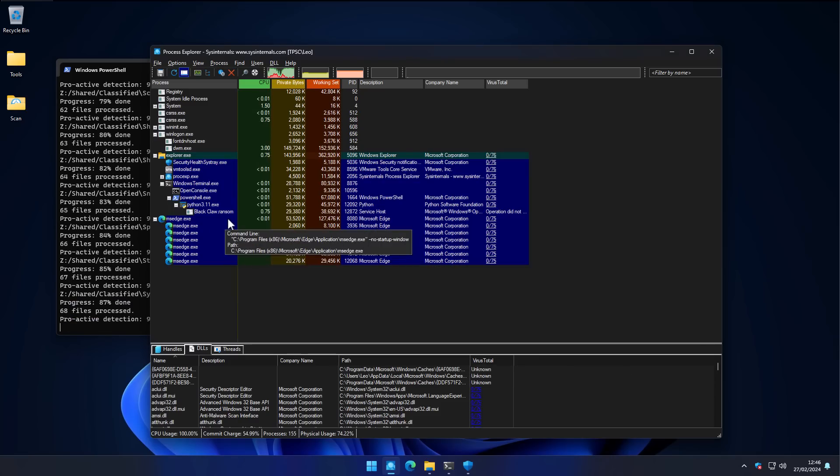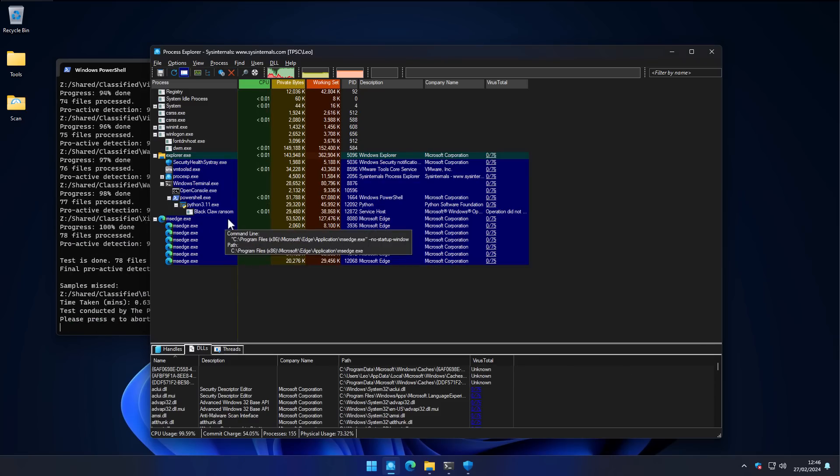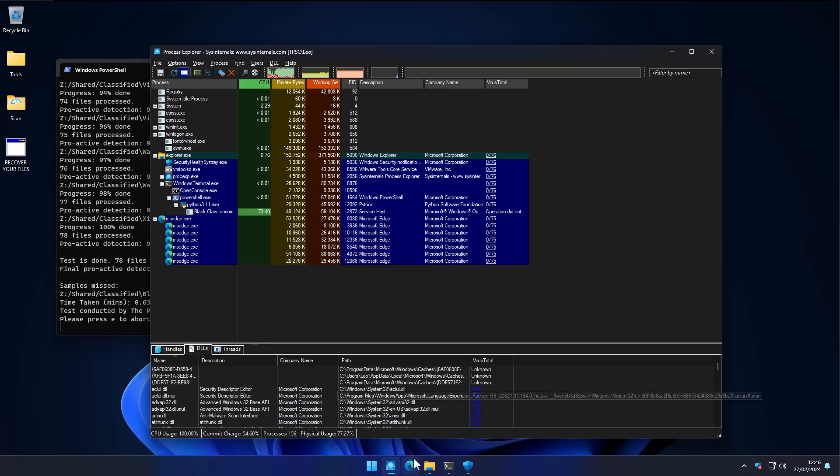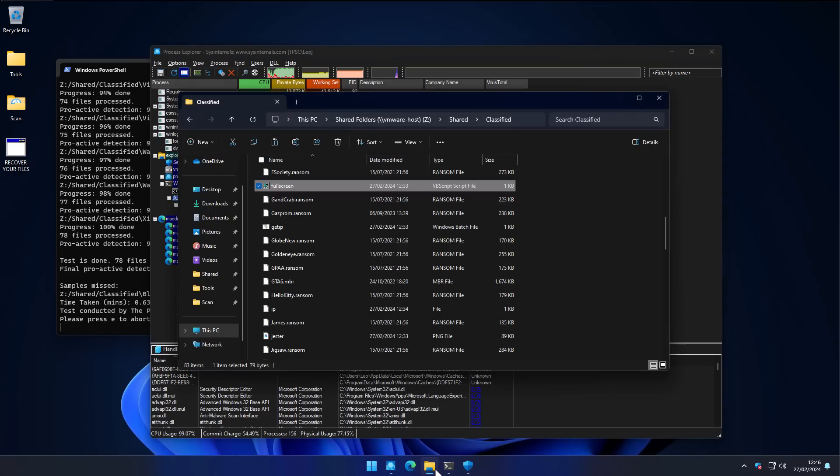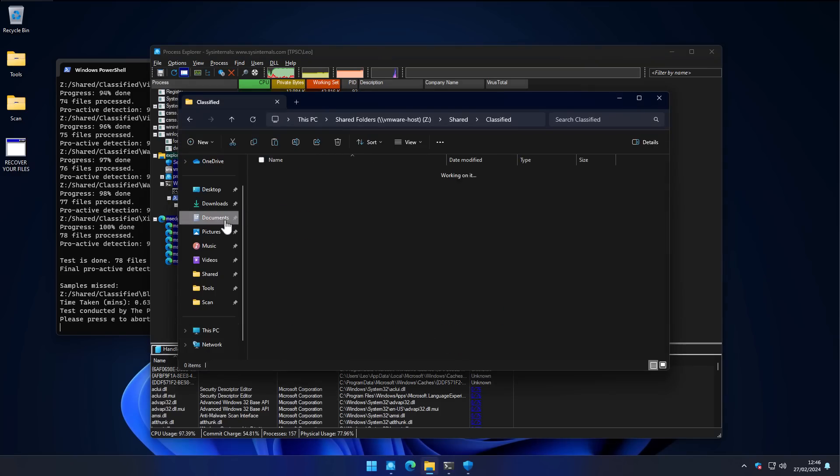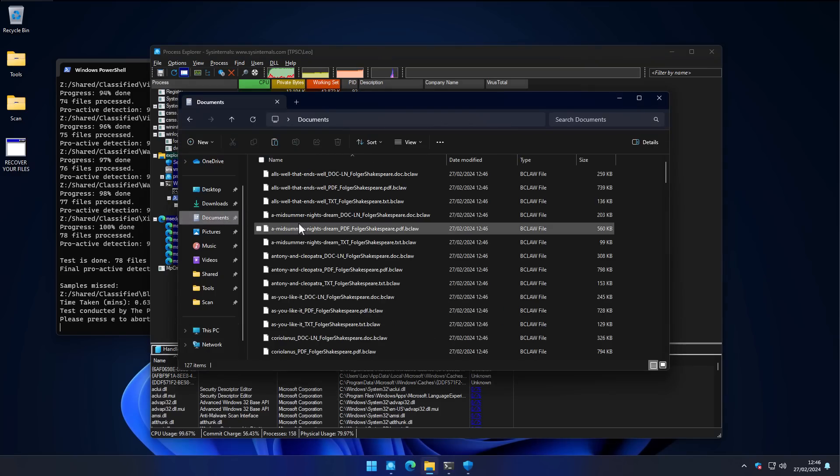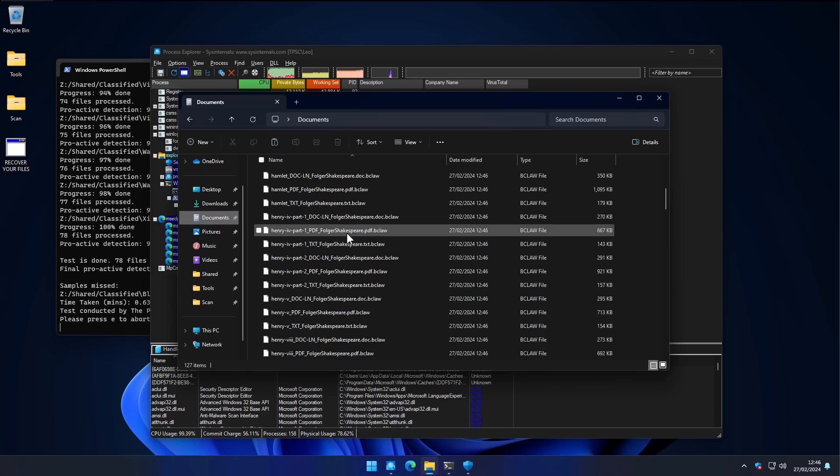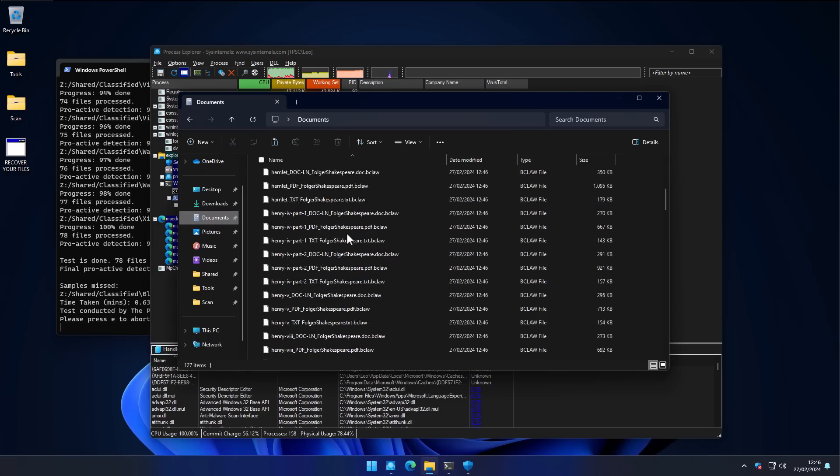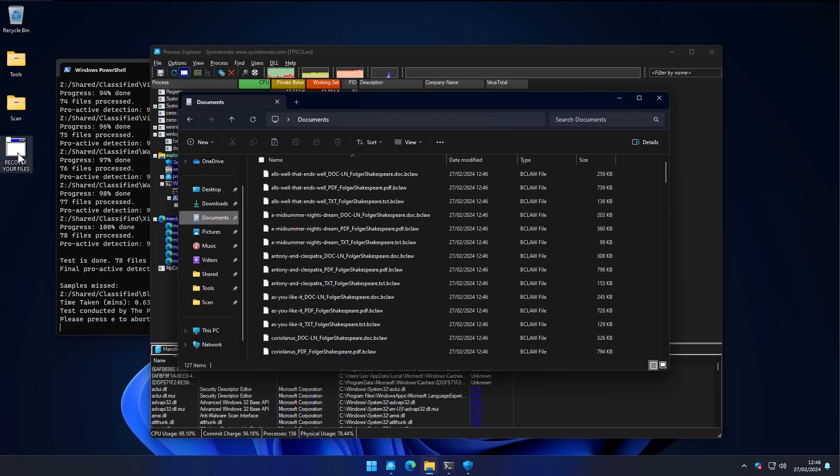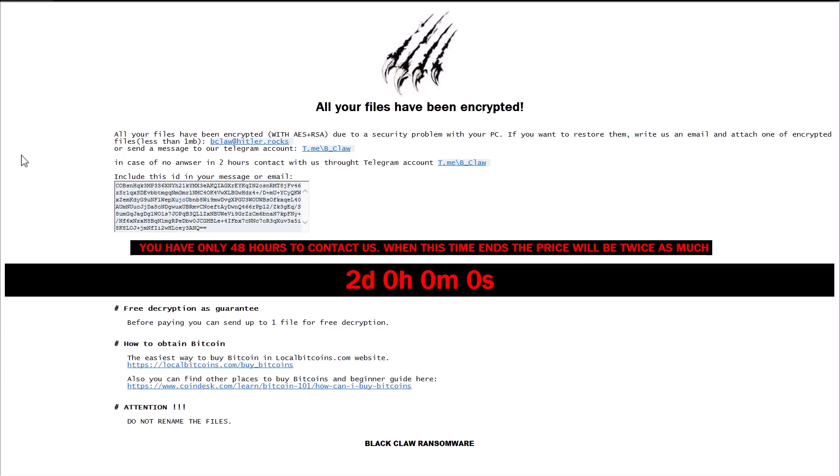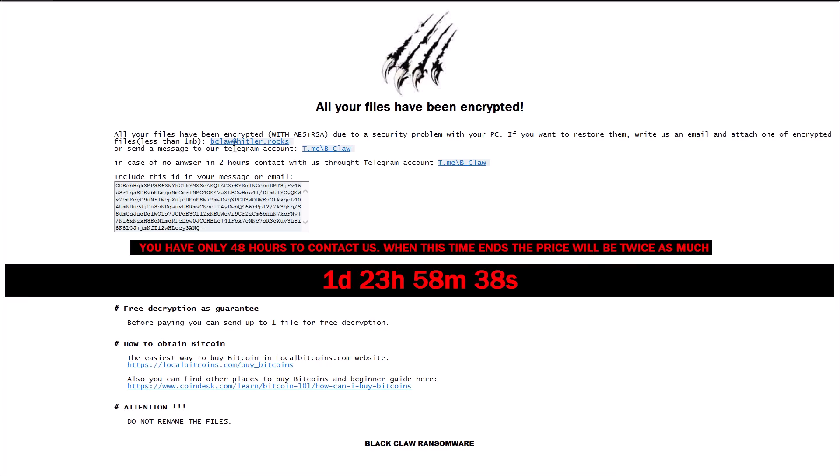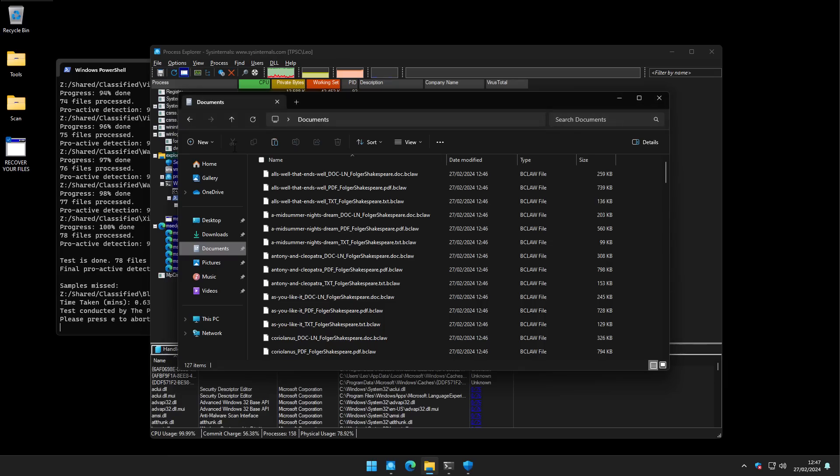One of them, as you can see, is Blackclaw ransomware. That seems to be active and running. And if we take a look at our documents folder, our data is unfortunately encrypted. And if we open this shortcut on our desktop, we will get the ransom note. All our files have been encrypted by Blackclaw ransomware. This email, blackclaw.hitler.rocks. But more importantly, this is not a new threat.